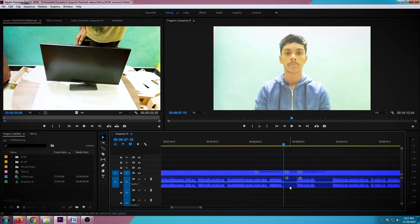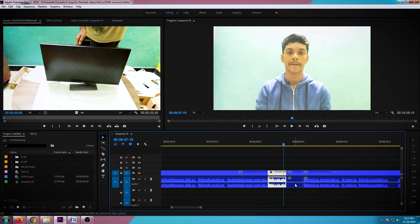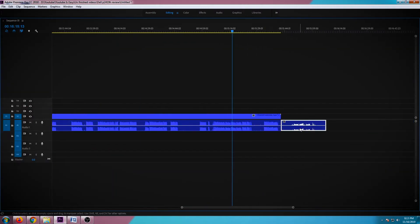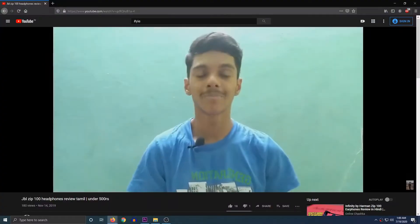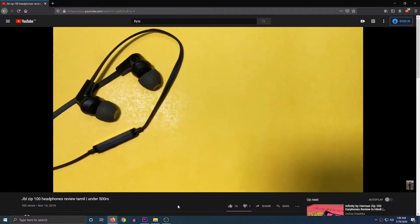Video editing is where you can hide jumps in your videos. This is a very custom video. This is a product review video. You can simply play the images in the product.